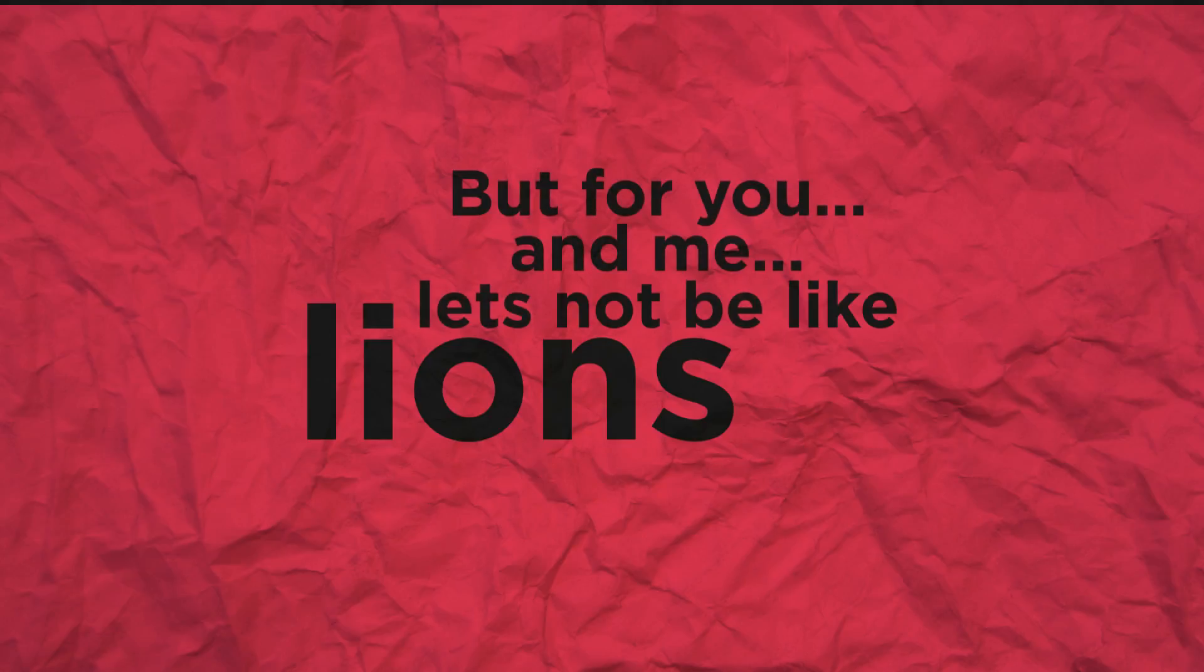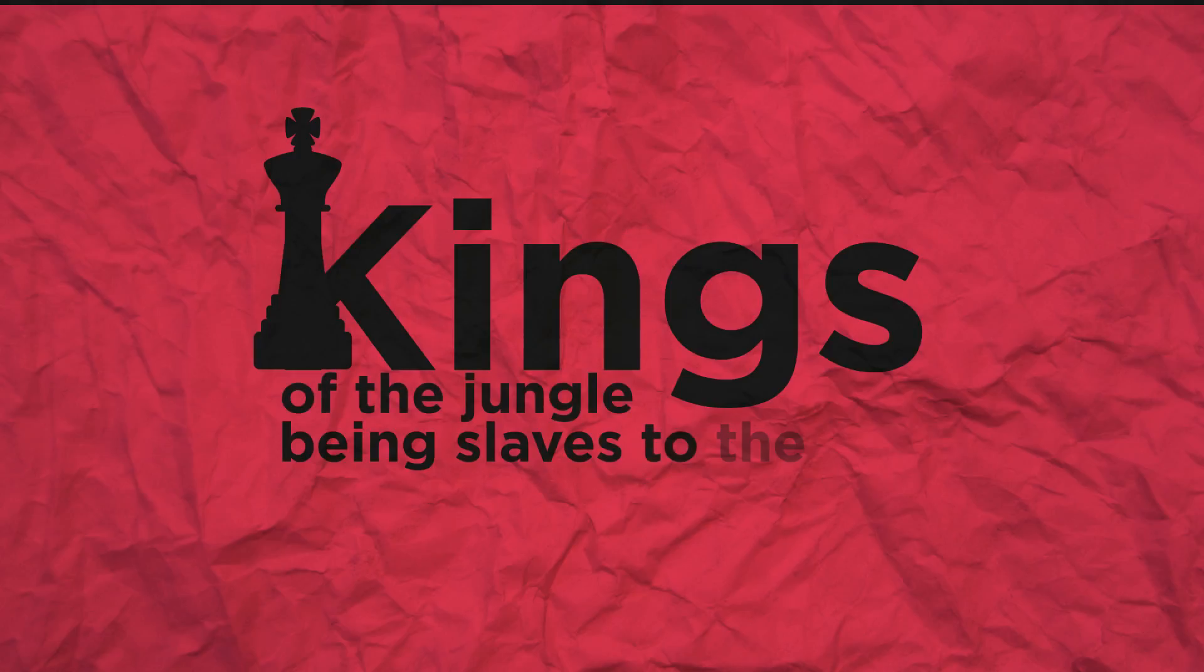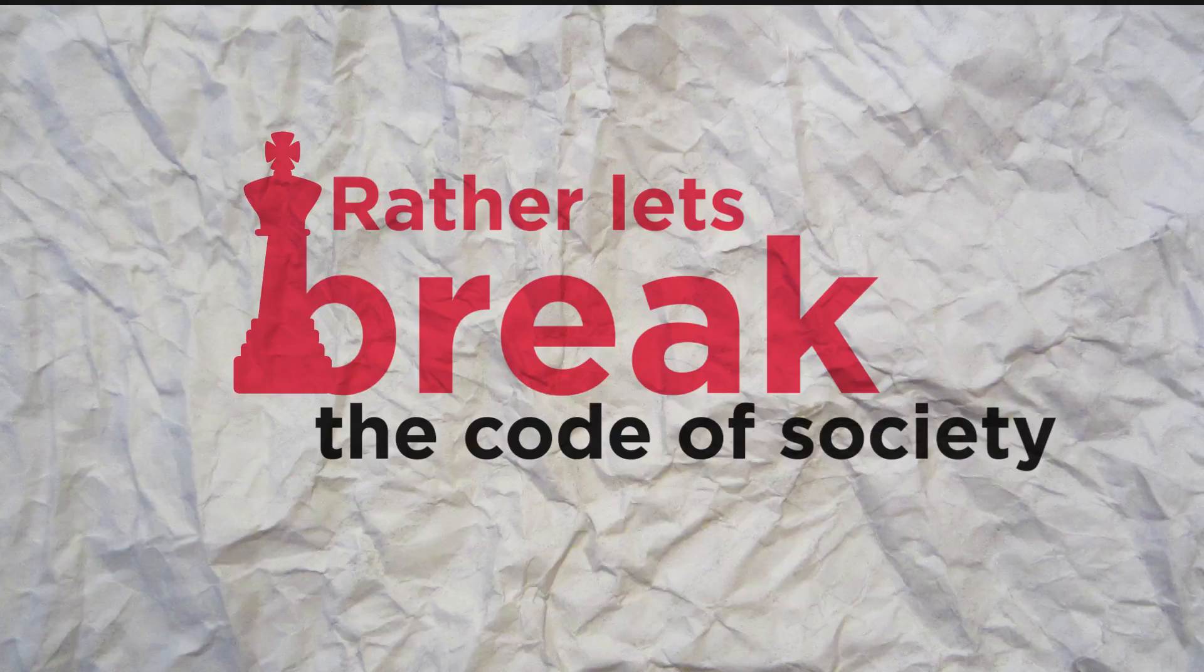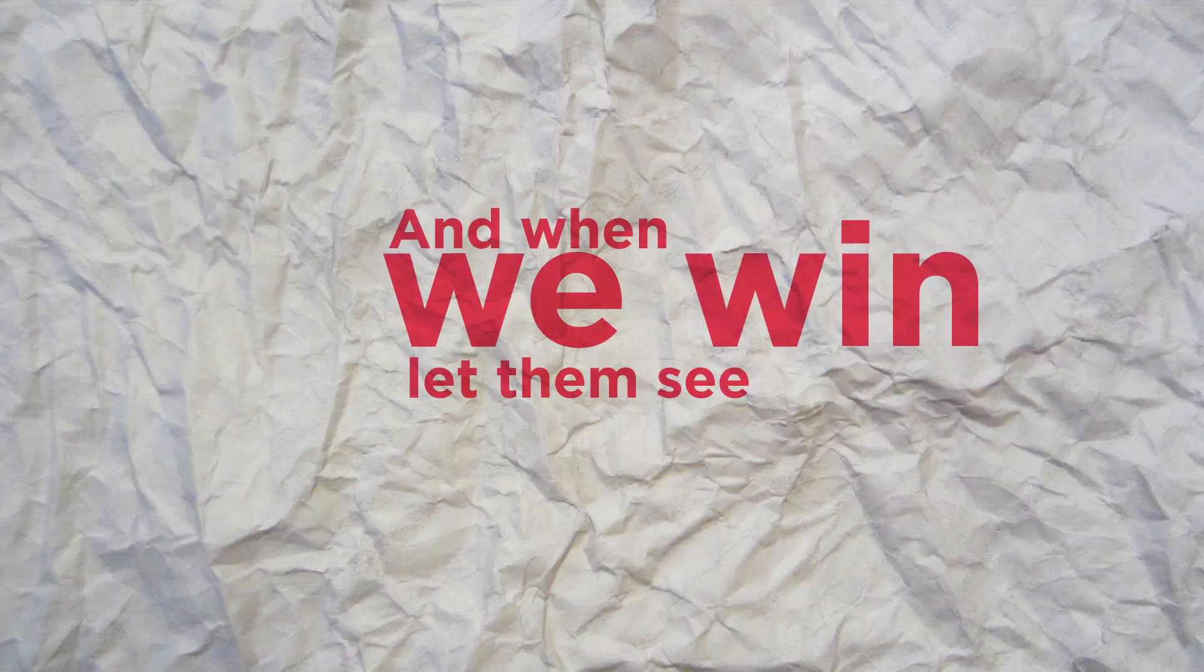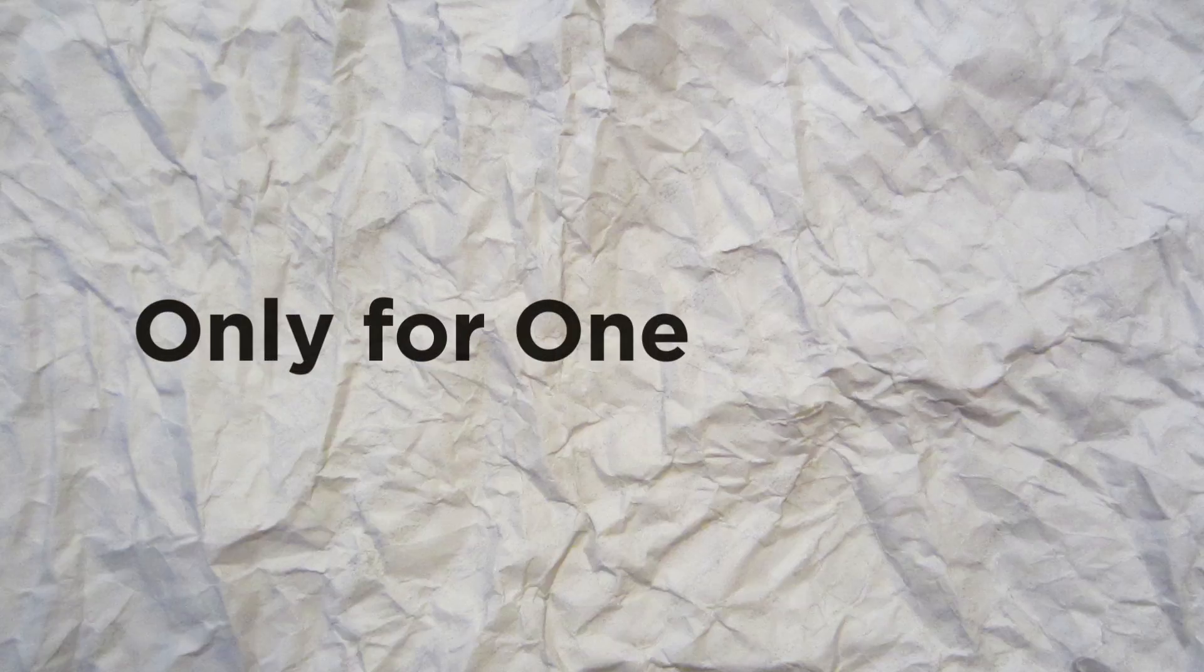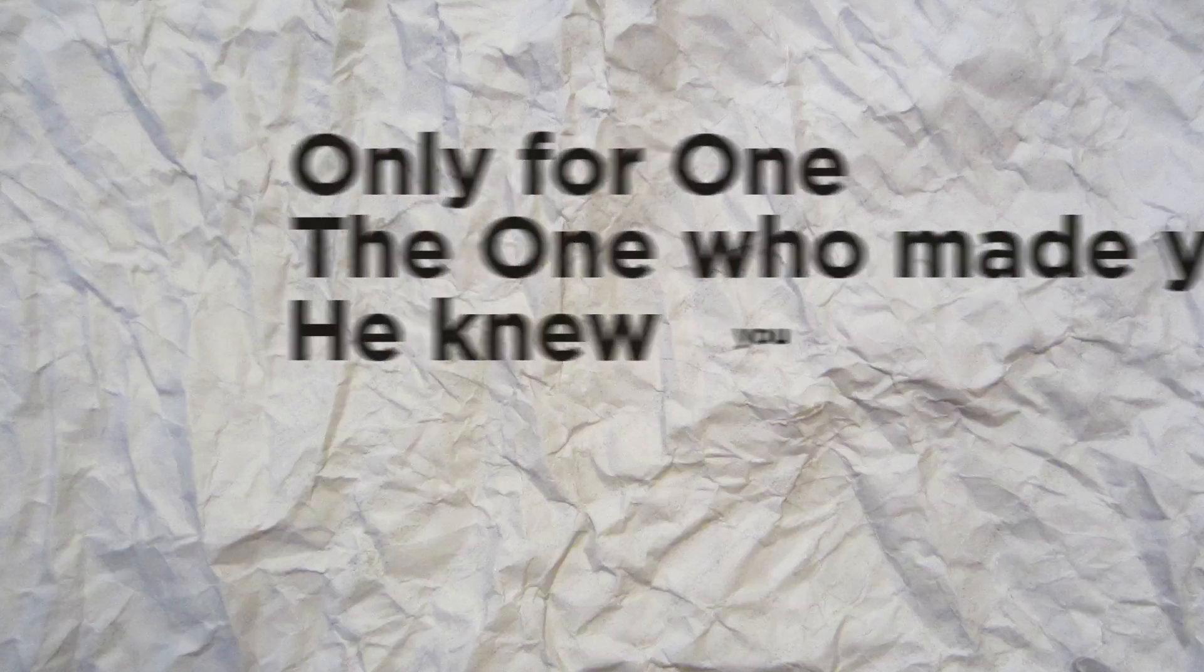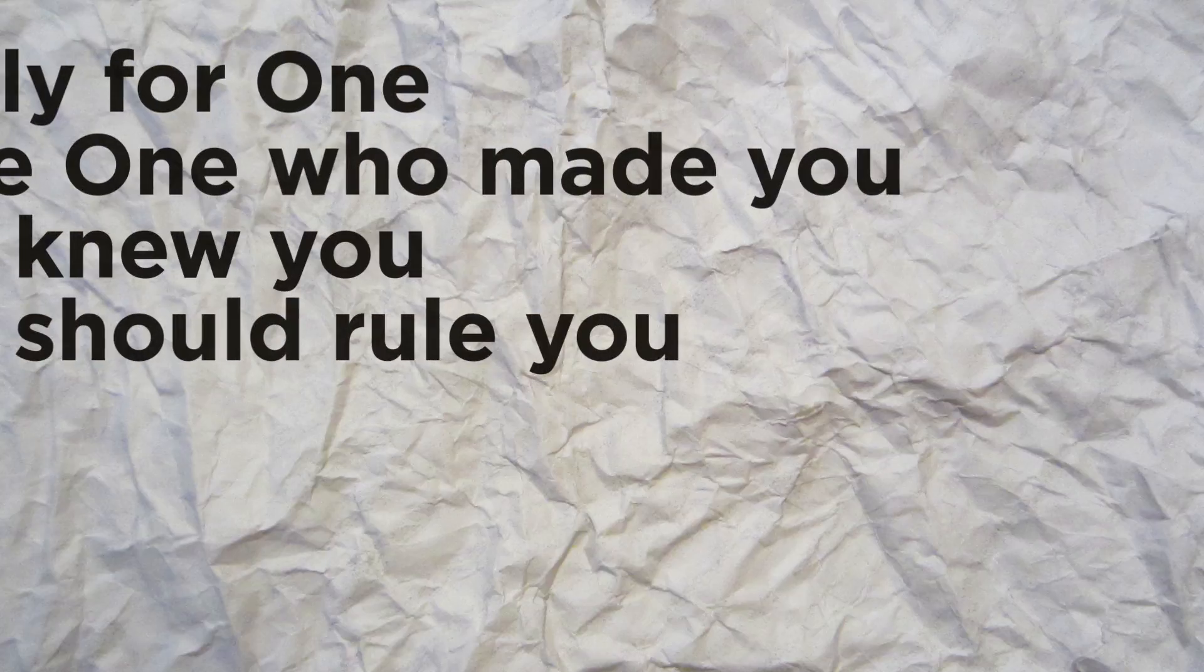But for you and me, let's not be like lions trying to swim - kings of the jungle being slaves to the sea. Rather, let's break the code of society, and when we win, let them see the glory within. Only for one: the one who made you, He knew you, He should rule you.